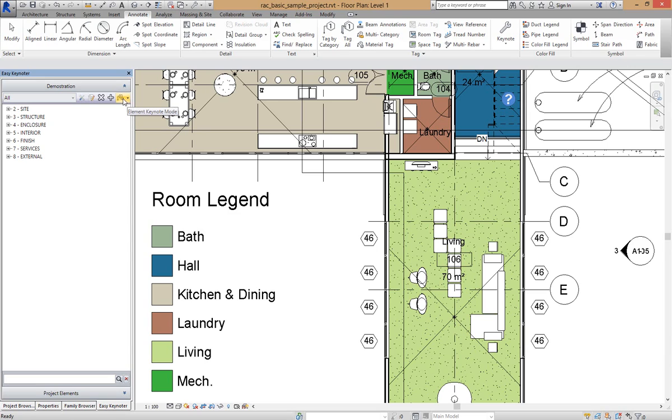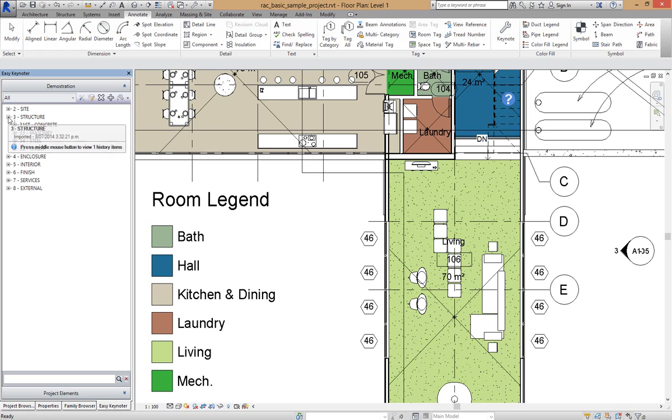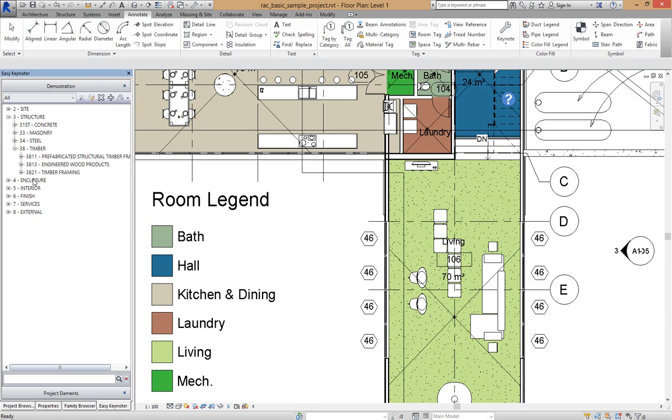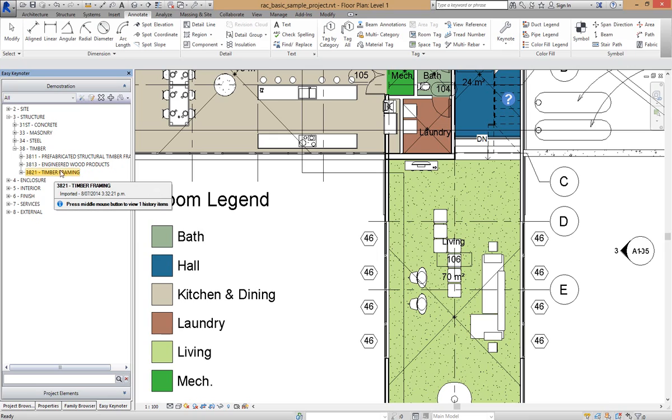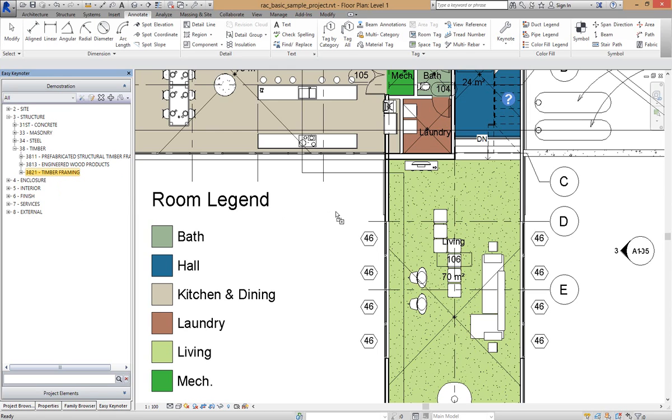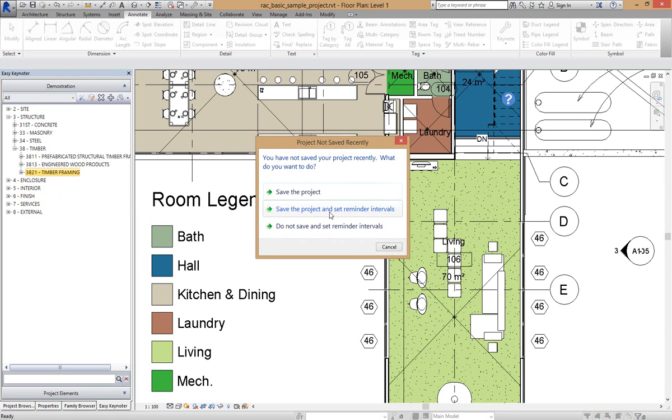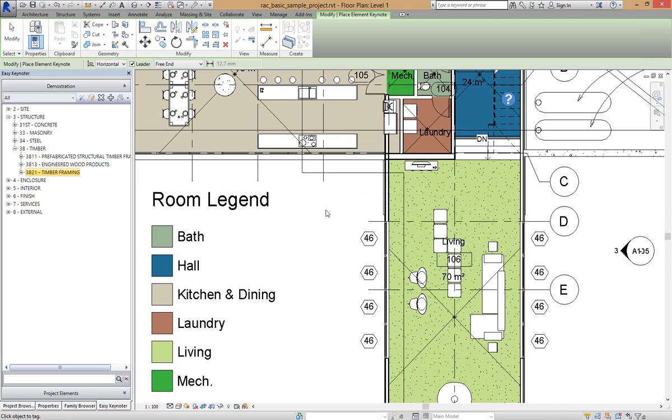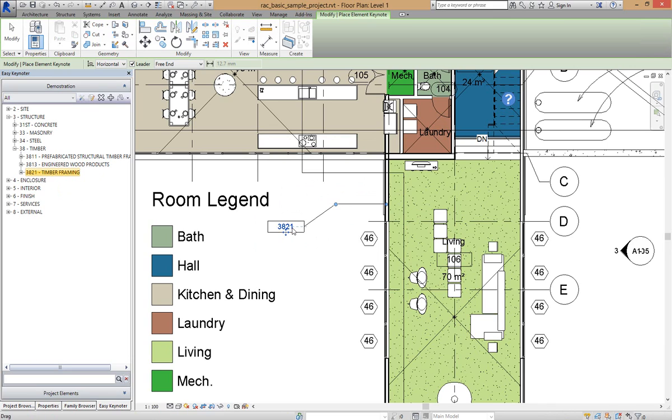For the first demonstration I'm going to click on the Element Keynote and I'm going to go to Structure, Timber, and we'll go to Timber Framing. You'll notice that when I select one of these keynotes it is the yellow, indicating that this is going to be an Element Keynote. So to keynote this wall over here all I'm going to do is drag and drop that and then release it. I'm going to save the project and then I'm going to keynote that element. And it has successfully keynoted that wall with the keynote value of 3821 which is Timber Framing.